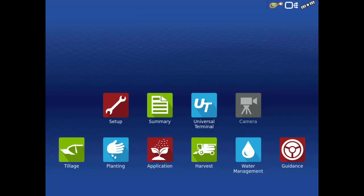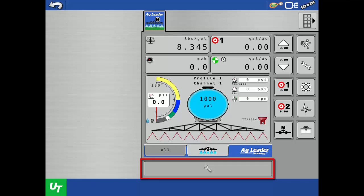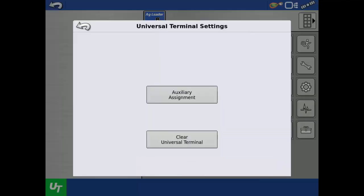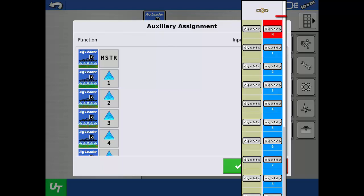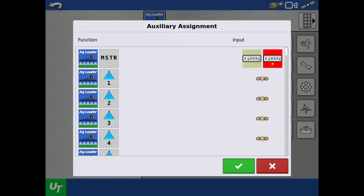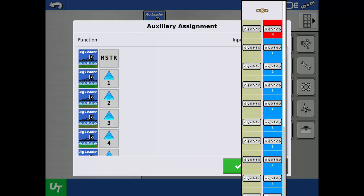Now tap the UT app. Then the wrench at the bottom of the screen. Tap Auxiliary Assignment. The assignment process is similar for the 10-switch console. Tap the links under the input column to assign switches to functions. The input icons will look differently than the 7-section console. Proceed to assign each input to a function until completed.